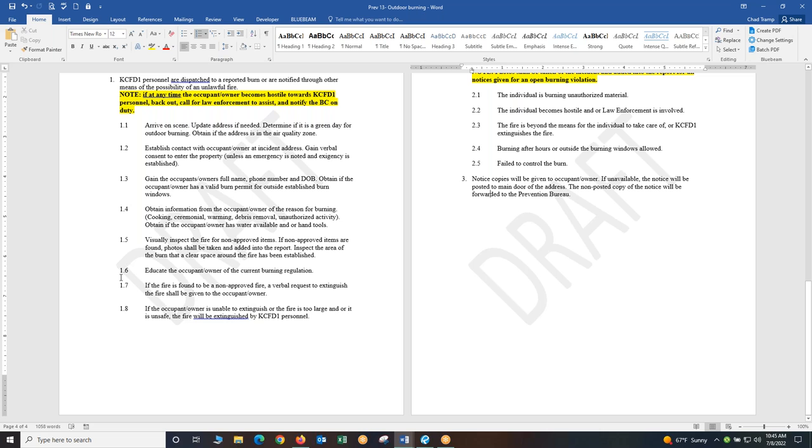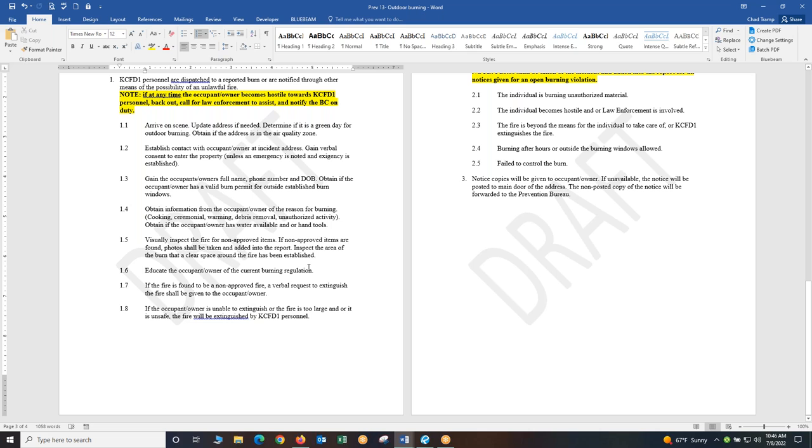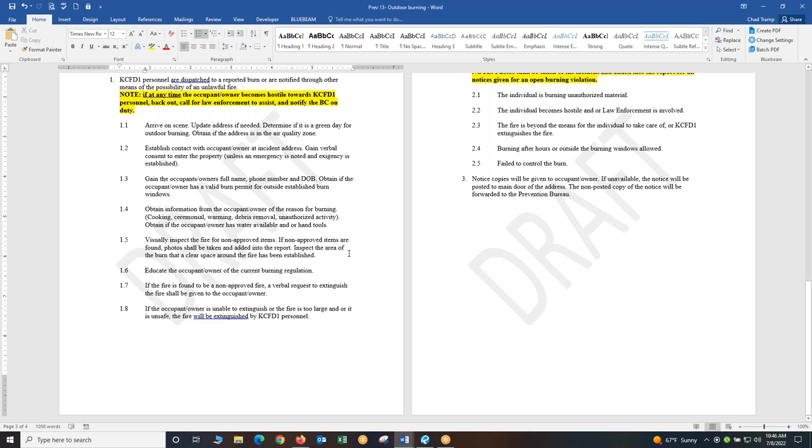Back to the SOG, section 1.6. Educate the occupant and owner of the current burning regulations. If you have the outdoor burning regulations tri-fold piece of pamphlet in your engine or equipment or captain's folder pull one out, give it to them, walk them through it, explain to them why their burning is not allowed. If they're burning illegal items why they're not approved. Educate them on the proper way to contact the burn number, make sure it's a burn day, it's a good day to burn. Evaluate if it's windy or not. These type of items is what you should be educating the occupant and owner on so when they do go to burn the next time they have the proper information to do it correctly.